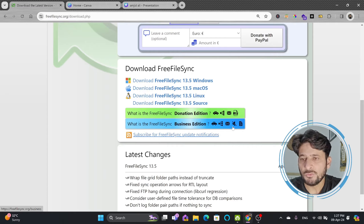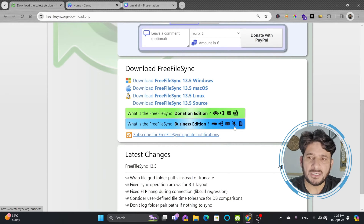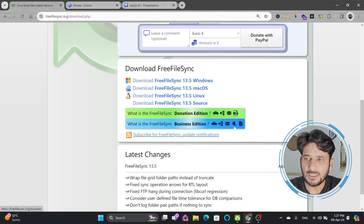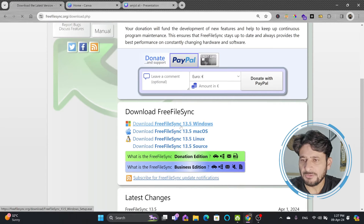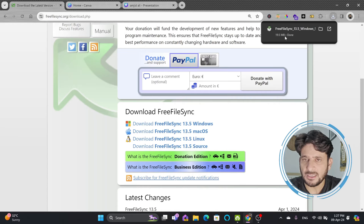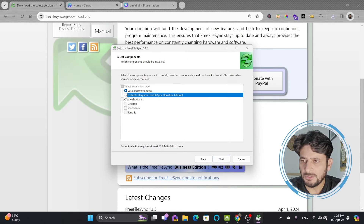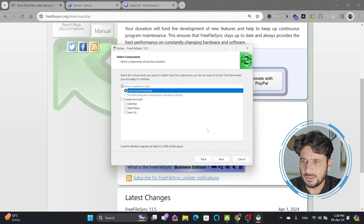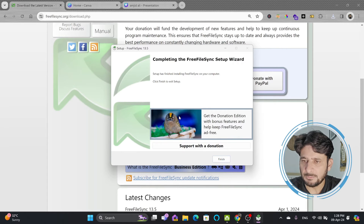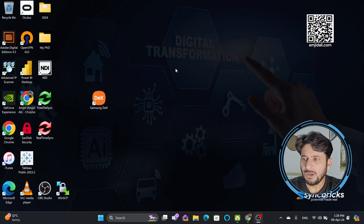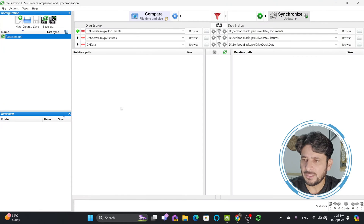For the business edition, you can use silent installation, which will help you synchronize files without opening the software. Here is FreeFileSync — it is a very tiny software, only 19 MB. Simply run the wizard. Note that the portable version works only if you donate. FreeFileSync version 13.5 is now installed — finish the installation and open the software on the desktop.